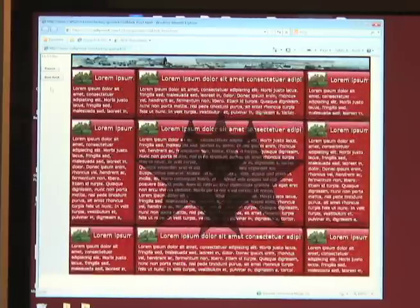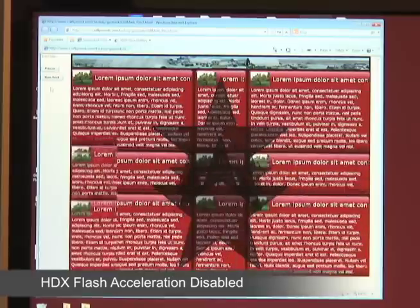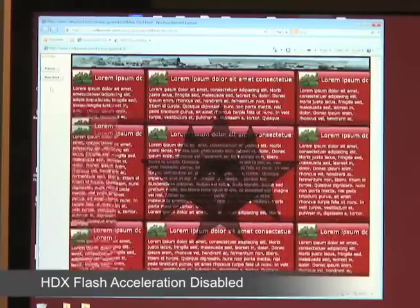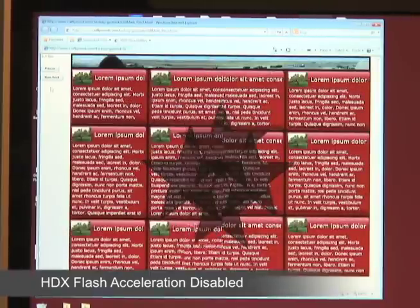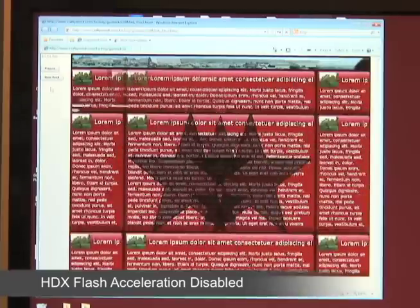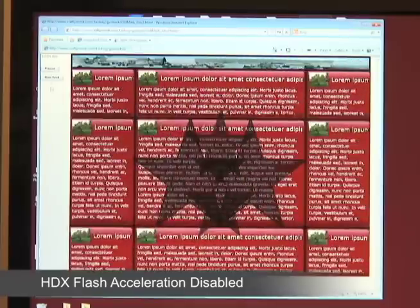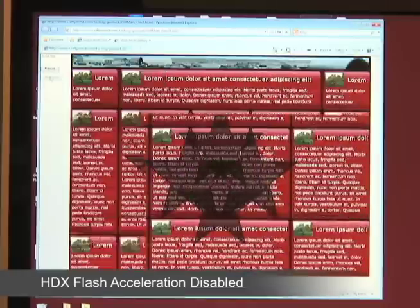For the XenDesktop environment, we'll first run the test with the HDX multimedia redirect function for flash kept off — disabled — to see how that performs, and then we'll also run the test with multimedia redirect enabled to see the difference. This will take 10 seconds to produce a frame rate for the case where multimedia redirect is disabled.